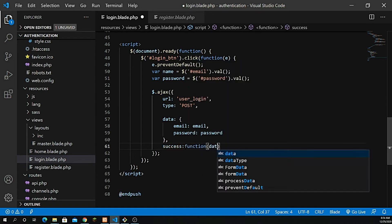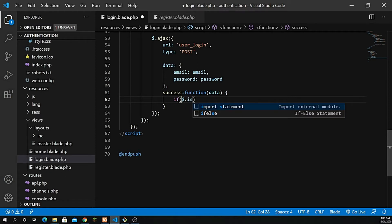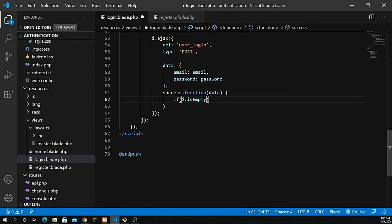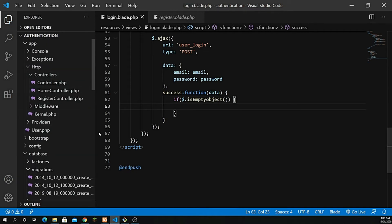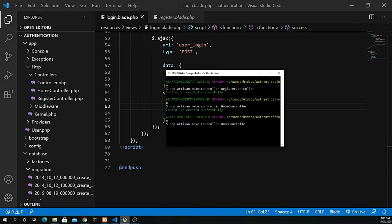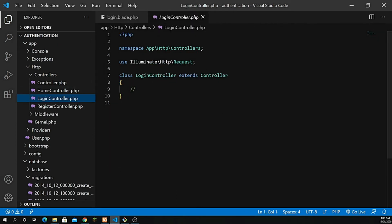After the data we pass the success function with a data parameter. Inside that I need to check a few things — if the object is empty, using dollar-sign dot isEmptyObject(). I need to pass some data coming from the controller, so let's first go into the controller. I haven't created one yet, so let's create a controller with the name LoginController.